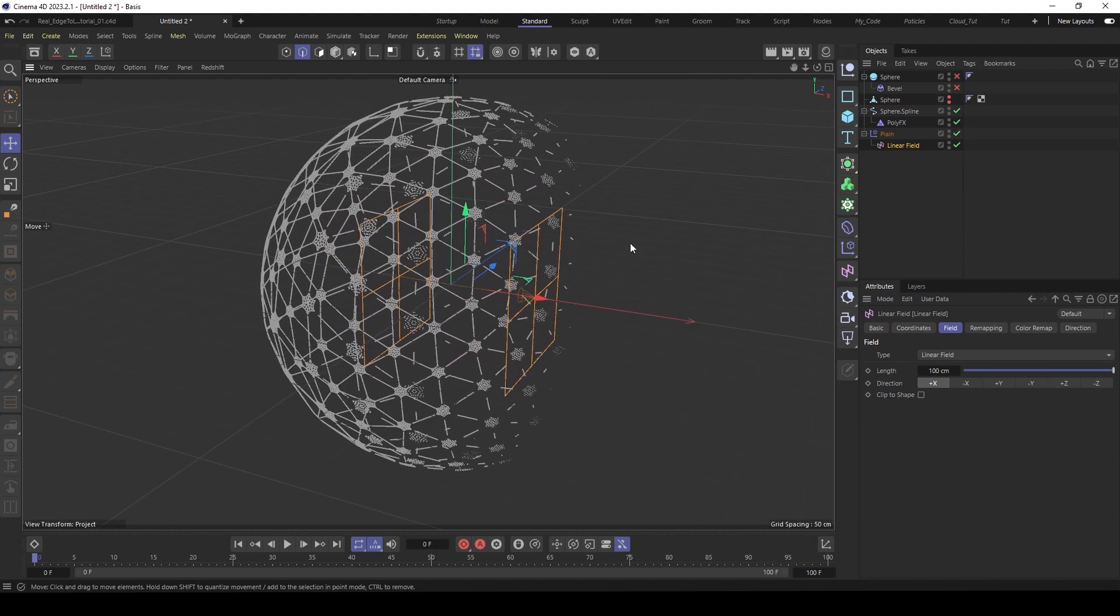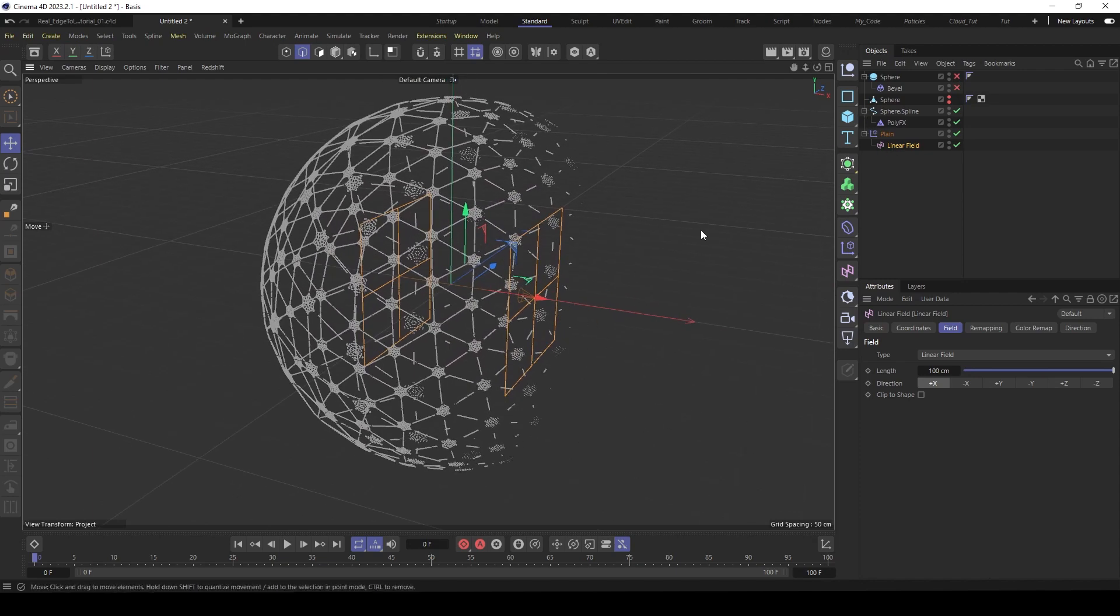But the problem, of course, you see, it's not procedural. So let me show you next step, how we build this procedural with nodes. And let me show you the problem with the normal edge to line node.